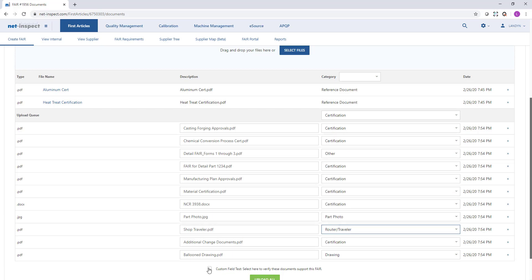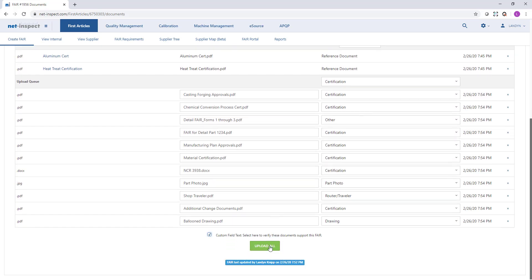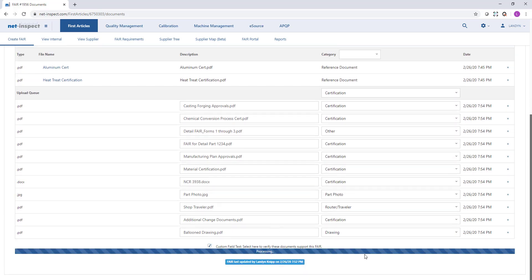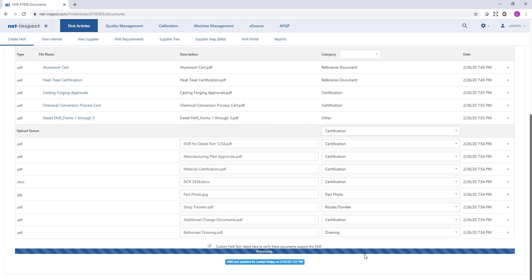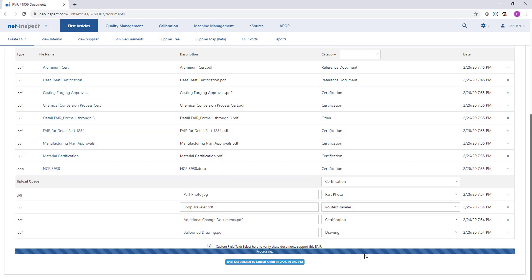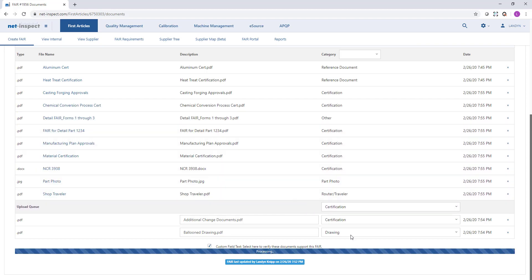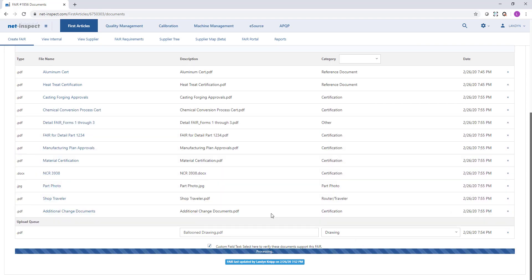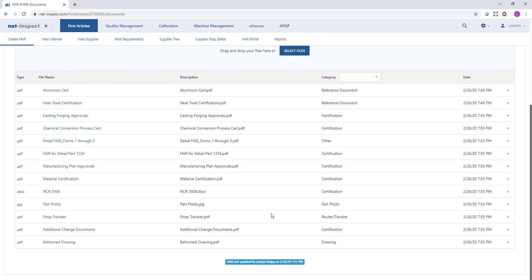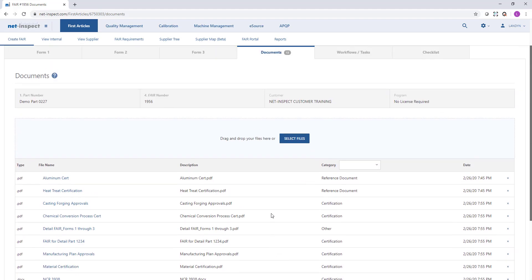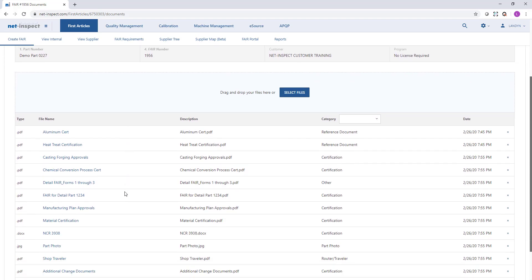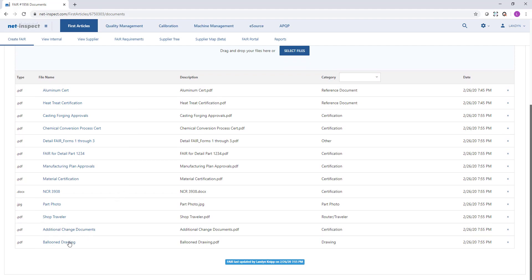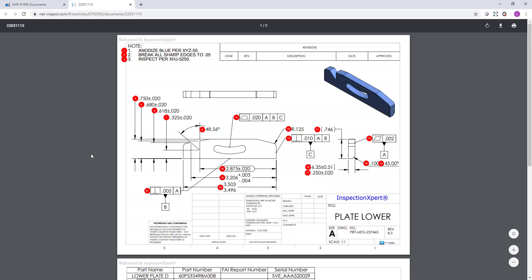Once I select upload, NetInspect will upload each document. At the top, I can see the total number of documents that have been attached to this FAIR. My total is now at 13. If I want to look at any of the documents that I've attached, I can just select the file name and it will either download or open the drawing or any file in my browser.